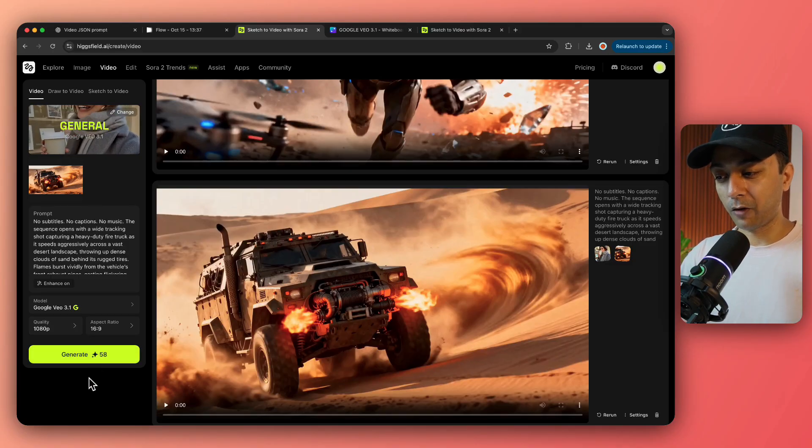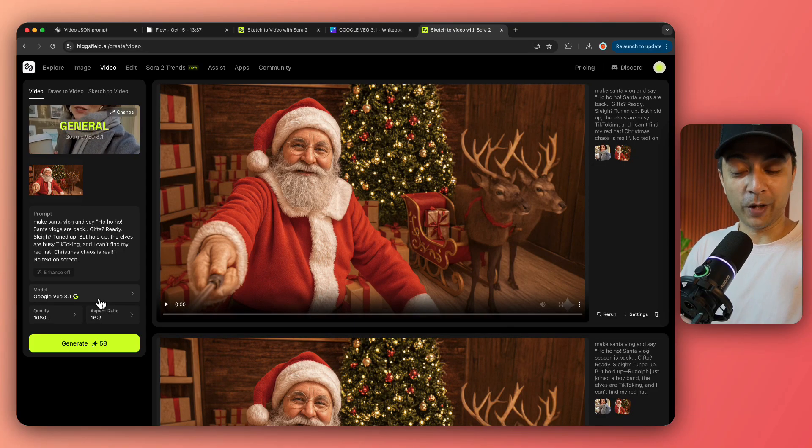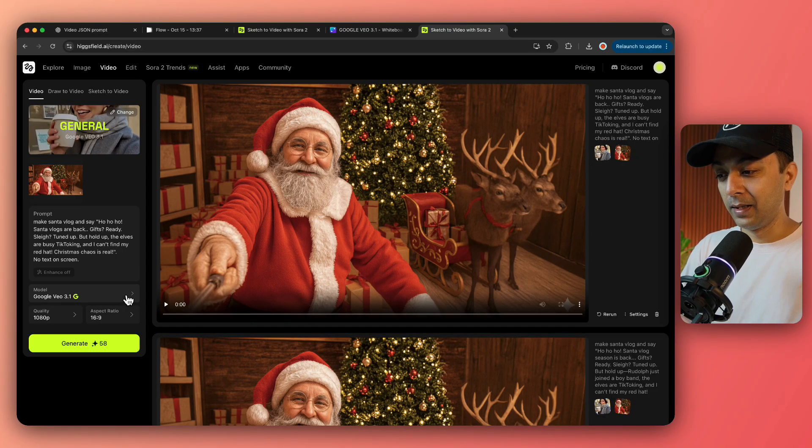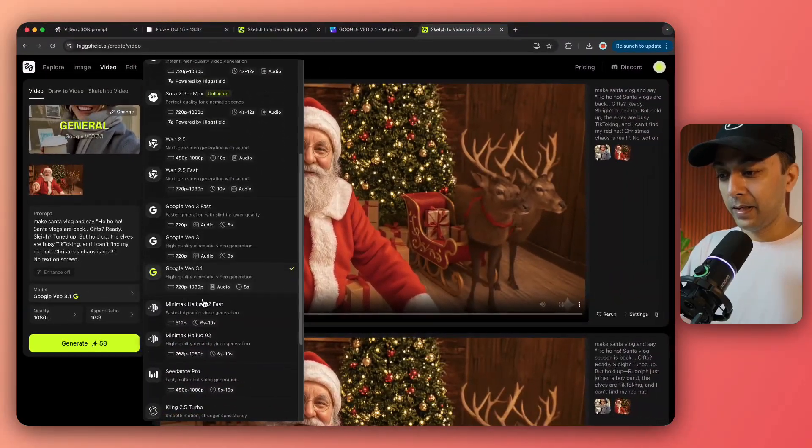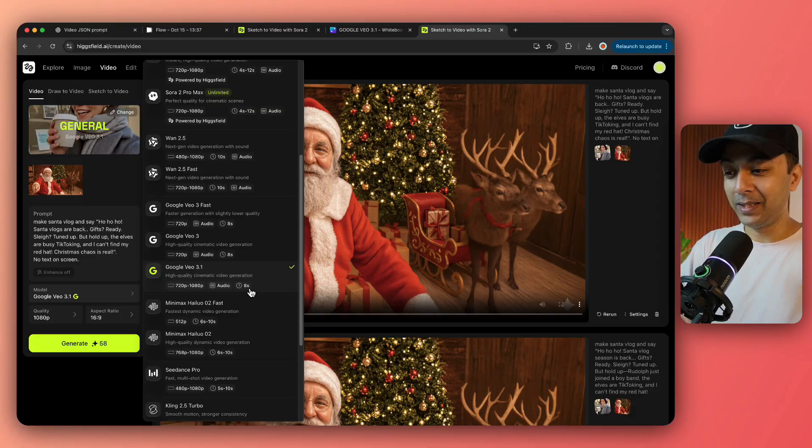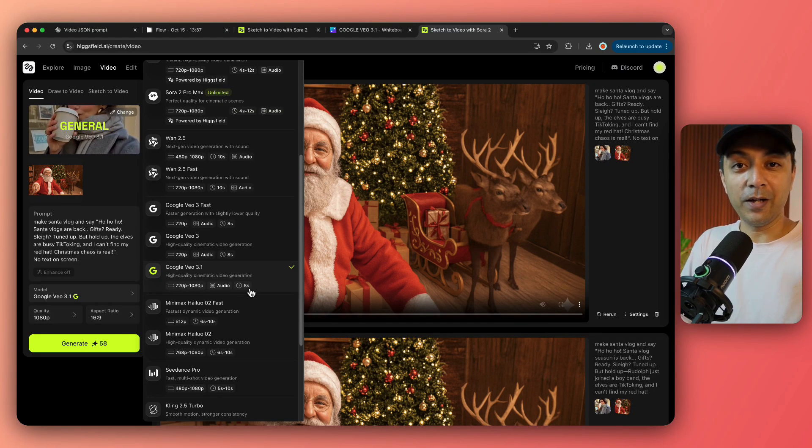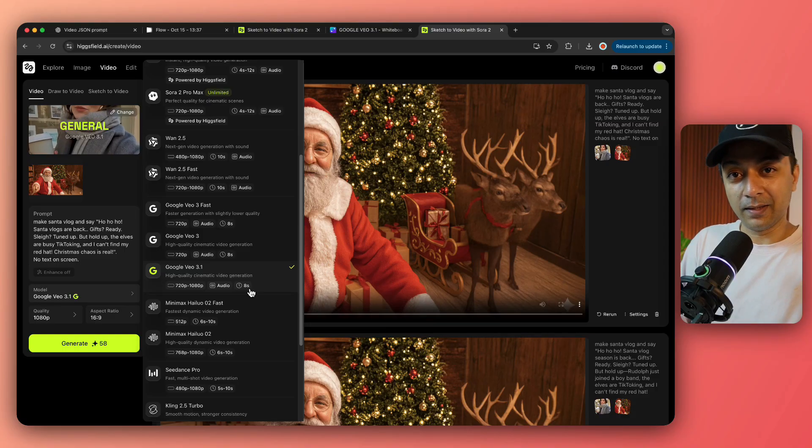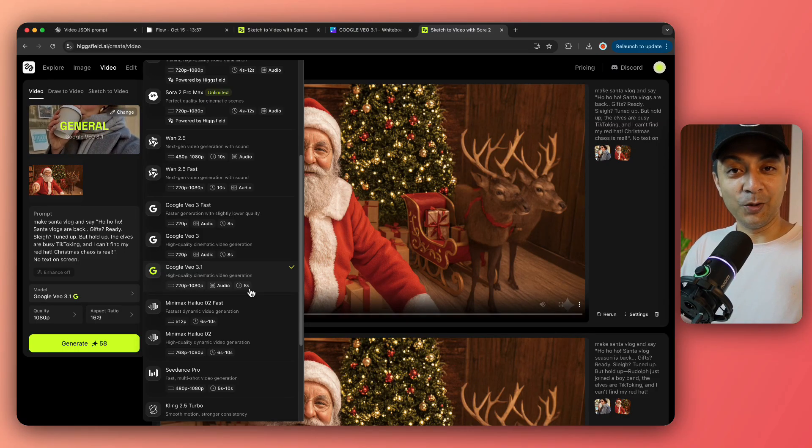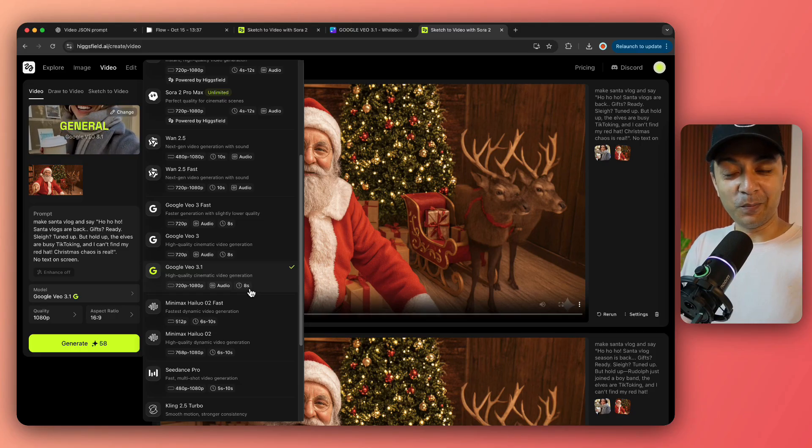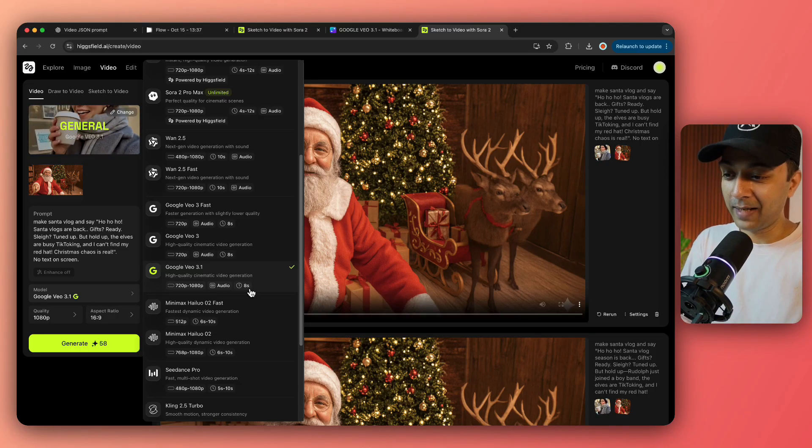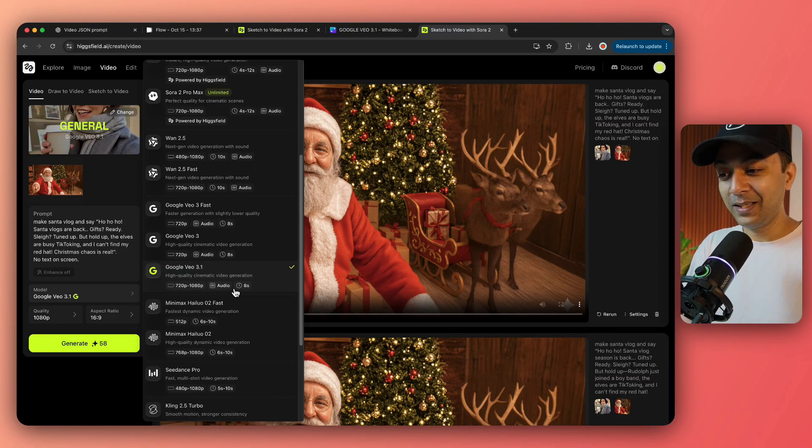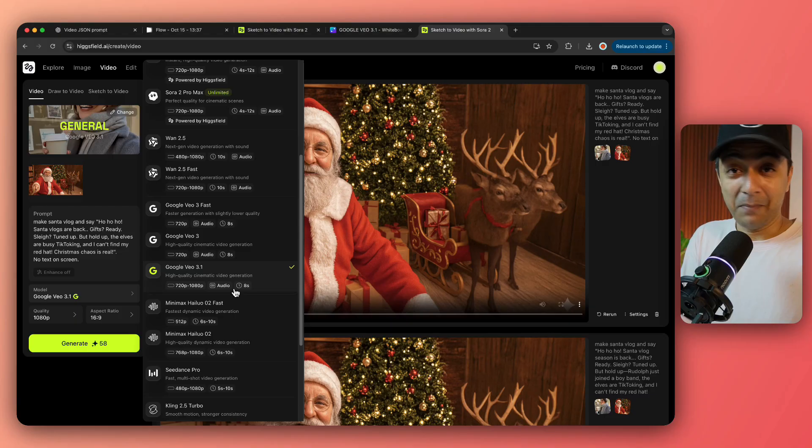But before I dive into the actual examples, there are a lot of myths floating around regarding 3.1. So if we click on this, here it says video time as eight seconds. There is right now at least no way you can generate longer than eight seconds. I'm not sure how people are posting 30 second videos or claiming on Twitter that you can now generate a one minute video with VEO 3.1. At least it's not happening right now. So all the tweets and videos you see on Twitter might be fake.